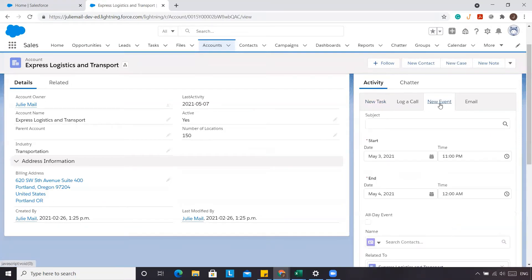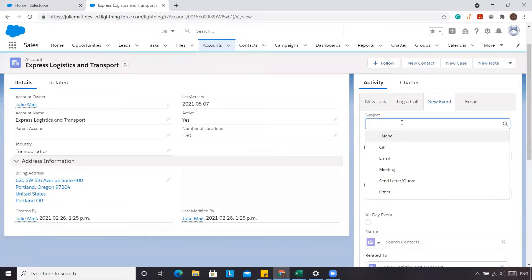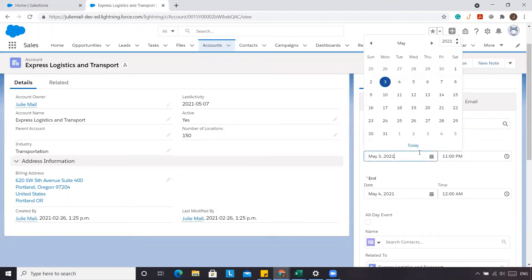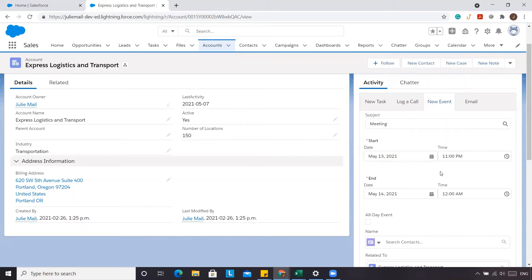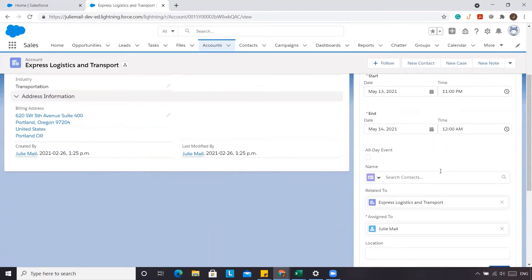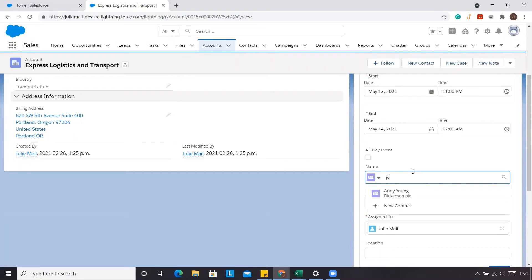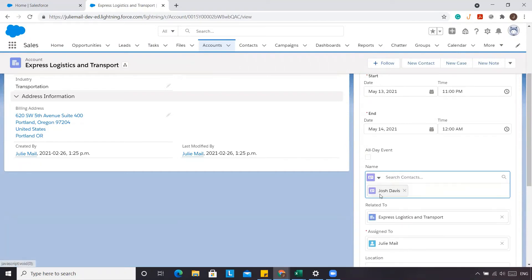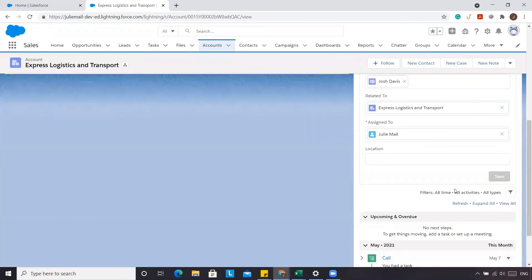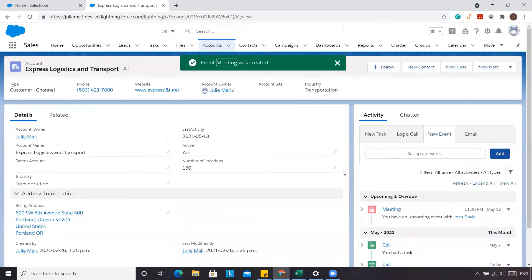Now for an event, it doesn't necessarily follow the same rules. Let's say we have a meeting scheduled for the 13th from 11 to 12, with Josh as an attendee, and we click Save. You'll see that the last activity date is now the 13th.